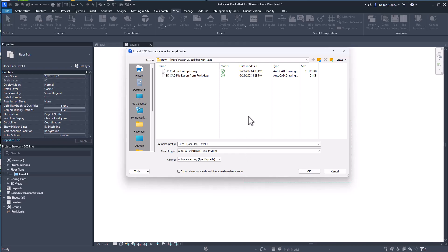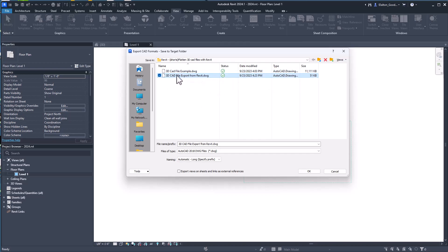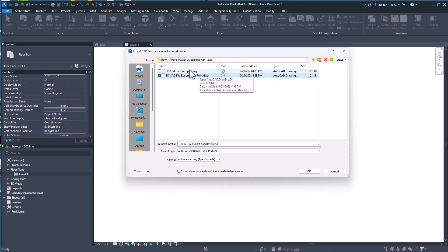If you do that it will export out another 3D CAD file. I've got one right here as an example, so this is a 3D CAD file export from Revit.